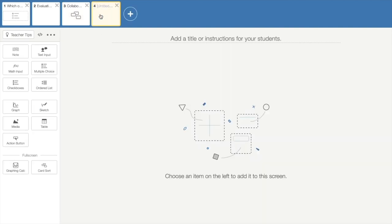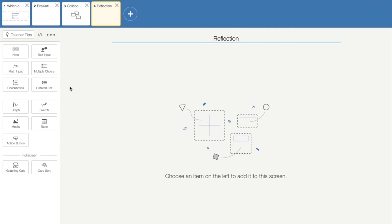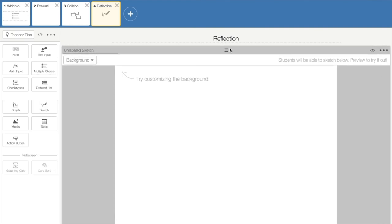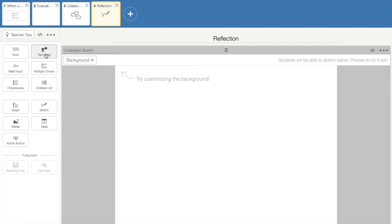And the last part that we're going to add is the reflection or the closure. One of the components that we really like for the reflection or the closure is the sketch. So students have the opportunity to sketch anything that represents their thinking. So they can sketch a smiley face to show that they really understand the information that has been presented to them or the activities that they've been engaging in. You can also add multiple choice questions to ensure that students have an idea, a good understanding of the information, or it gives you the opportunity to solicit feedback so that you can see what the students are thinking. You can provide them with an opportunity to provide text if they have questions about the information, or anything that they may not understand. This reflection part with these components will help you to gather that feedback to guide your instruction in the future.